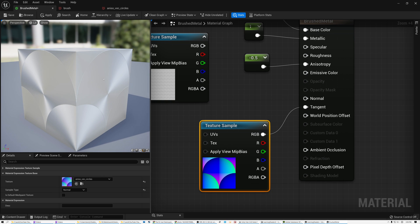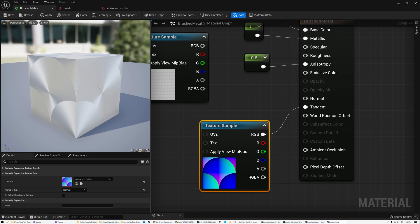That's how you create brushed metal in Unity and in Unreal. Thanks for watching today's video. If you have any questions be sure to post them in the comments, and come back next week for more shader content — I may be doing an eye tutorial or a hair tutorial. Have a great week everybody!